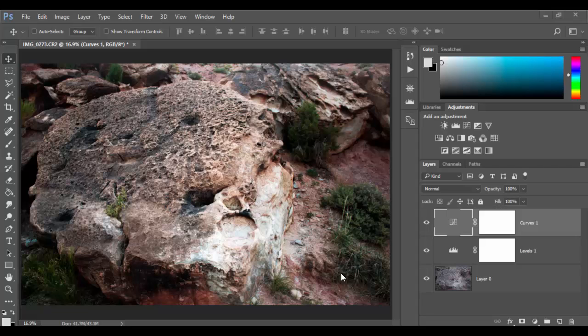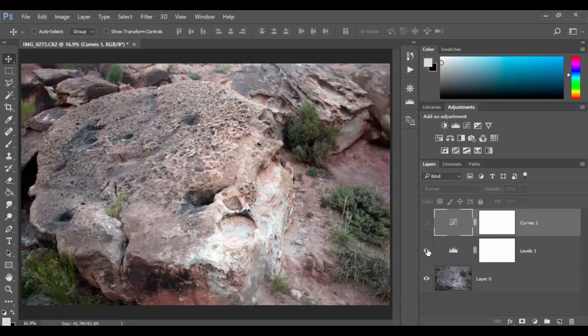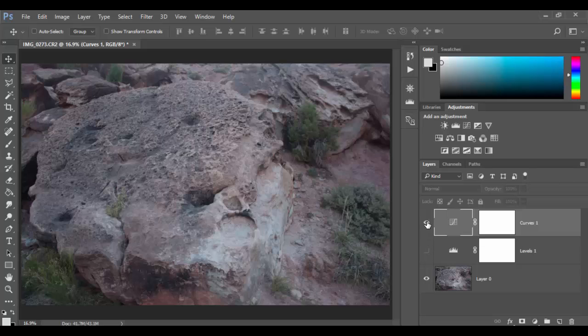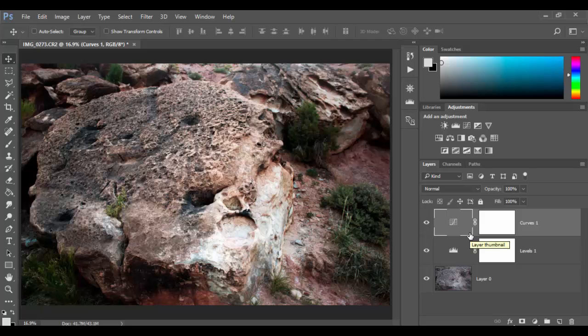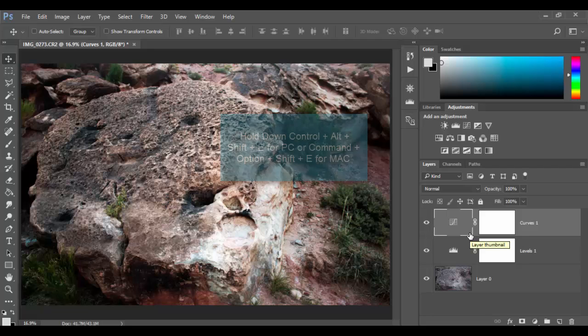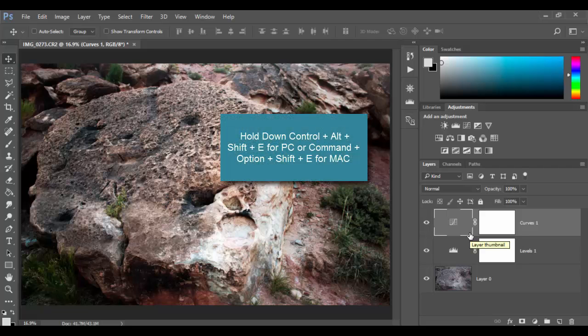So what we want to do is we actually want to make a composite of this image because right now I have these adjustment layers I did in the previous tutorials. So I'm going to share this quick little shortcut for you. It's Ctrl Shift Option E, sorry Ctrl Shift Alt E or Command Shift Option E on a Mac.